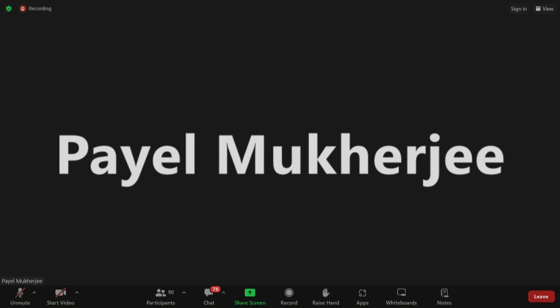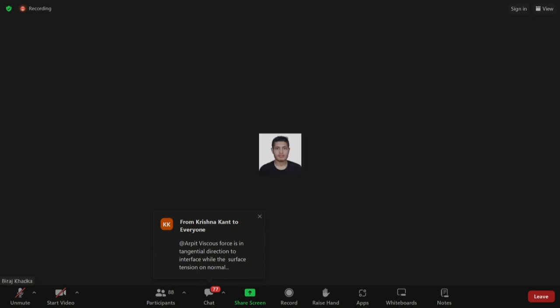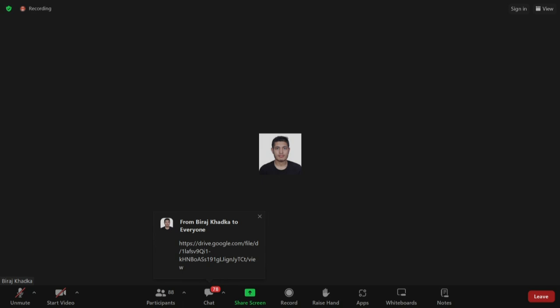We will move forward with the hands-on session by Mr. Viraj Kharka. Over to you Viraj, you can start the session. Hello everyone. Today I am going to demonstrate two multiphase problems. Before that, I am going to share a link where you have a tutorial video as well as the case file, so you guys can download it now.